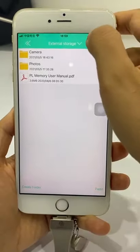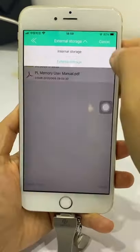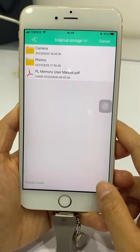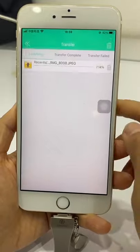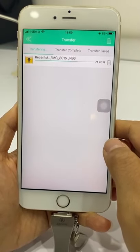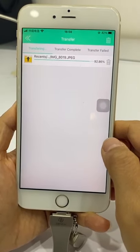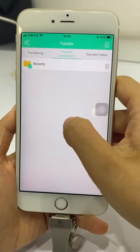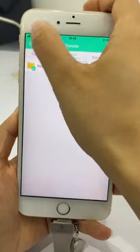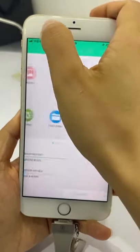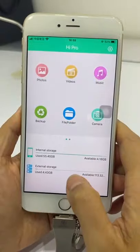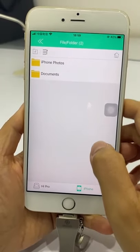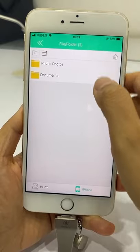Click External Storage and click Paste. The photo folder transfer is then completed — the whole folder is transferred from your iPhone to HiPro.